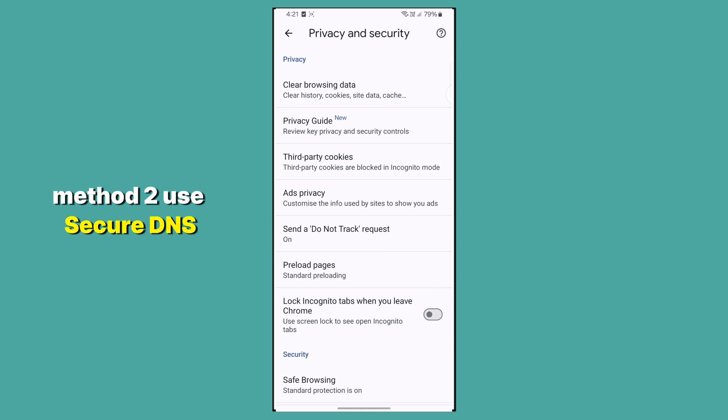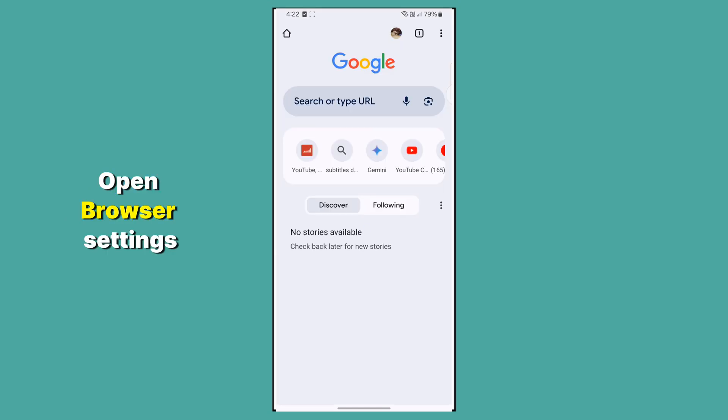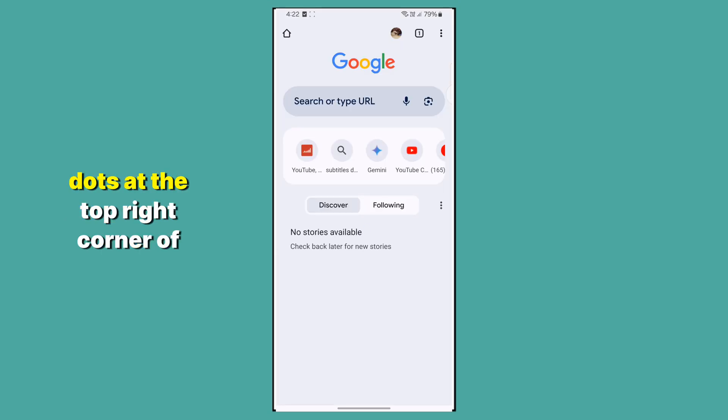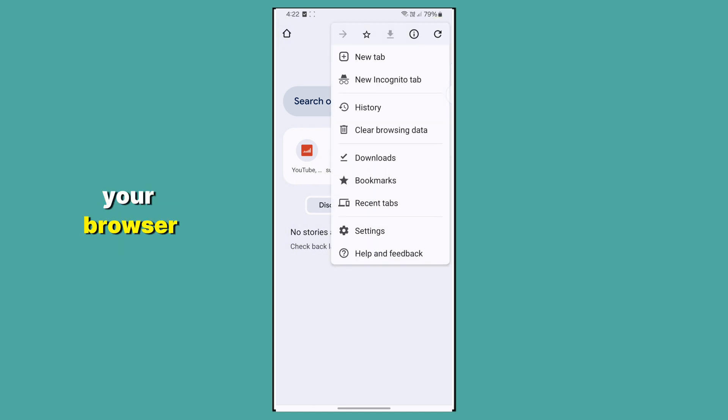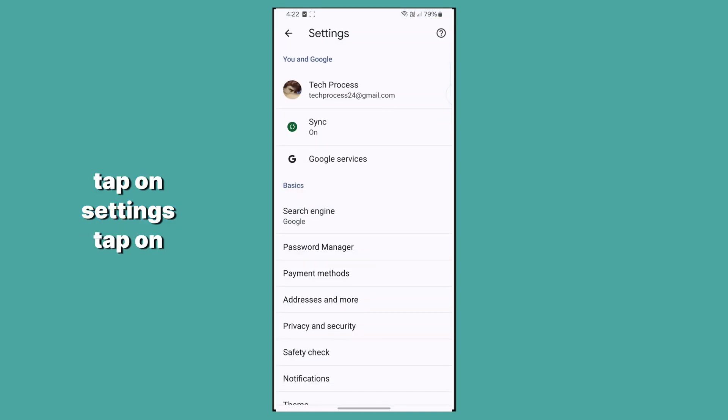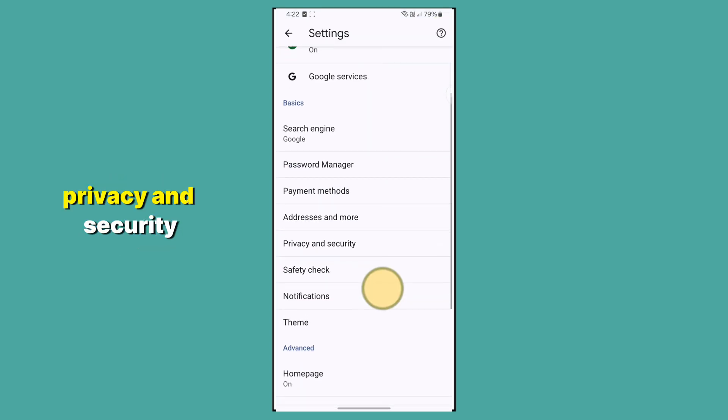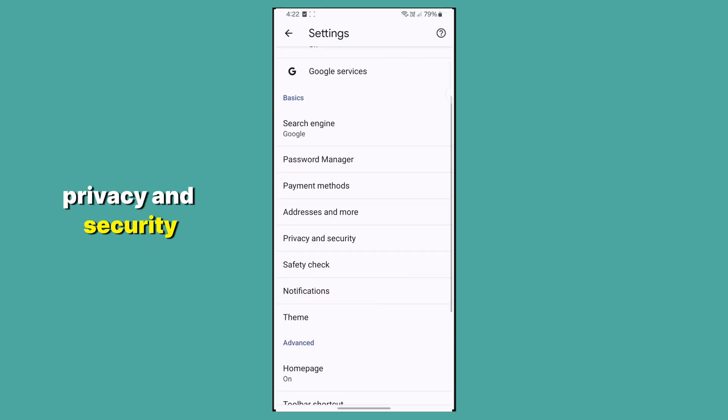Use Secure DNS. Open browser settings by tapping the three vertical dots at the top right corner. Tap on Settings, then Privacy and Security.